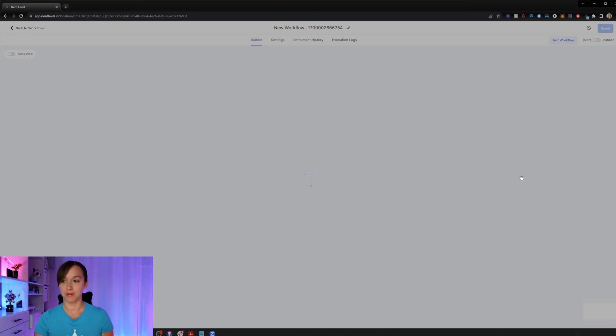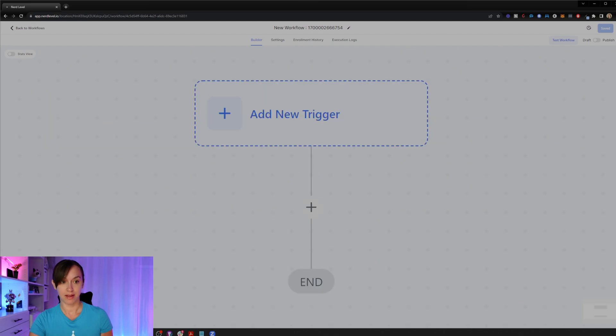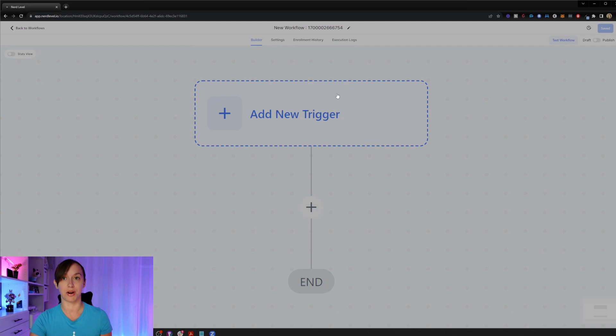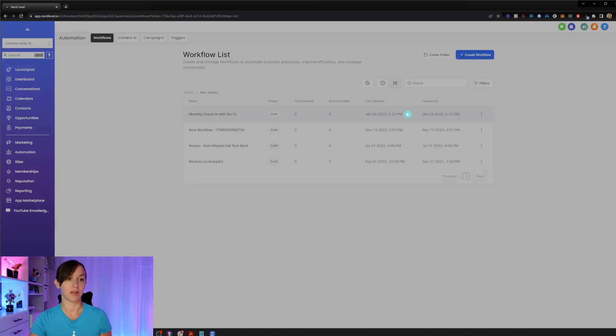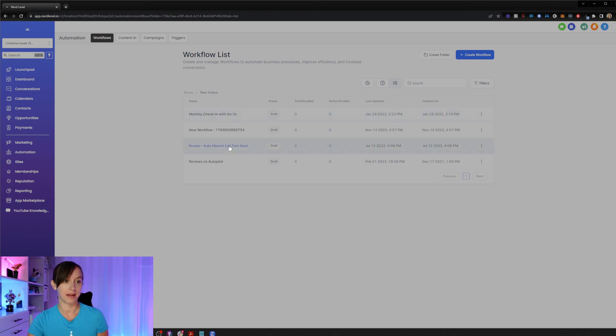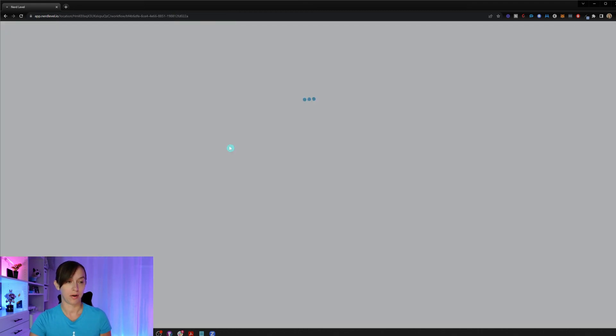Also, zoom out. I already showed you that. Fit to screen, mini map and stats view are now in the workflow builder. So I just clicked on the fit to screen. And since this is a brand new workflow, it only has one. So let me show you what it looks like when I open a bigger workflow.